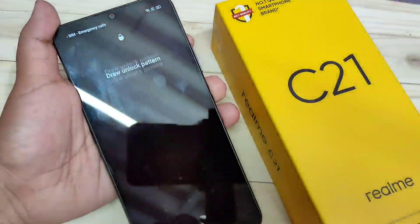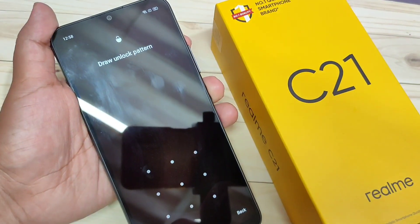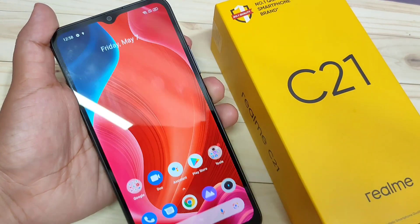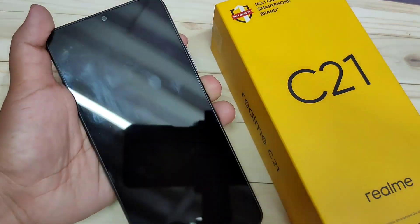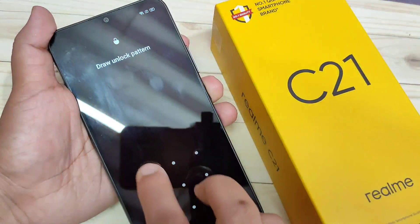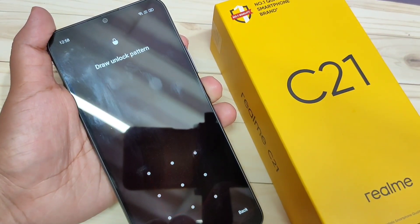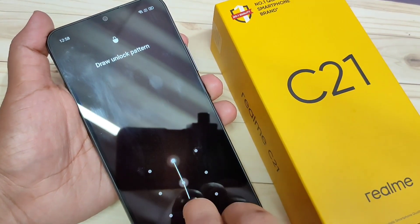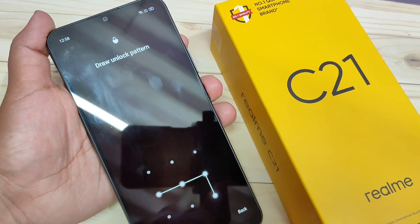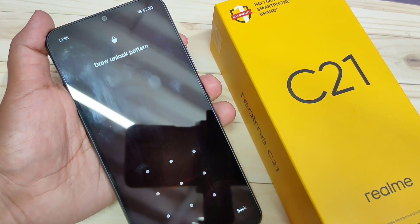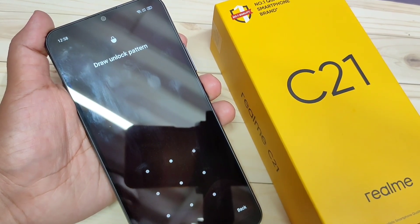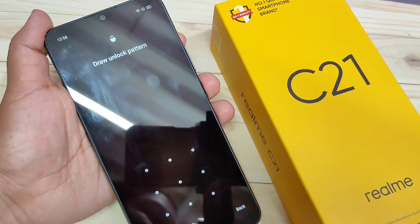I am going to lock the device now. You can see it is asking for the pattern — I'll draw the pattern and it is unlocked. Now in case you forgot your screen lock, I will enter the wrong password and you can see it is not unlocking.